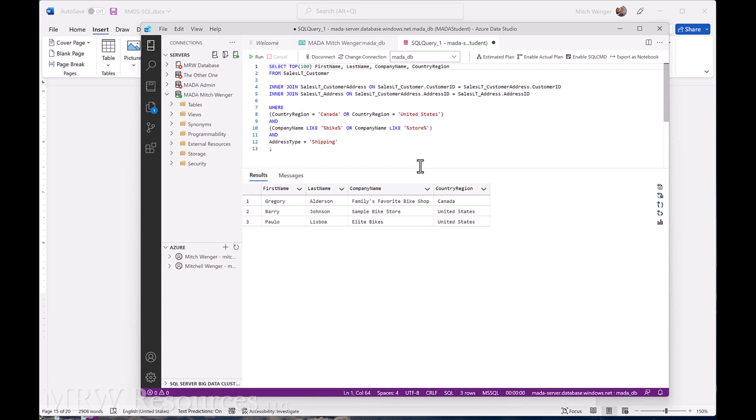So we've done quite a bit here. Feel free to go back to the module — from this point forward and the rest of the module, you have some good practice queries that you can work on.